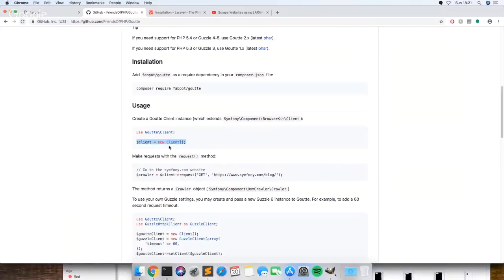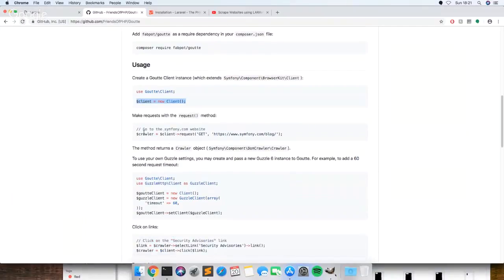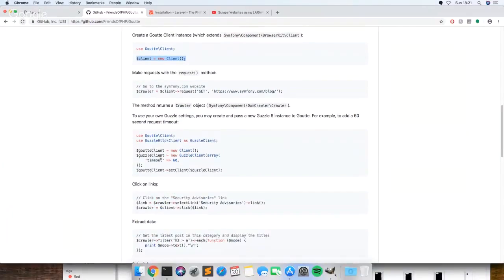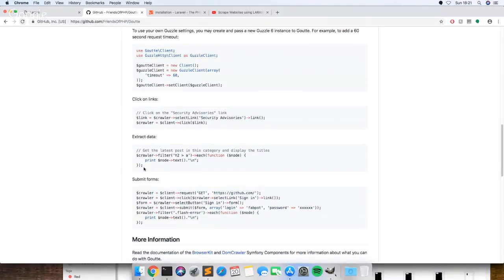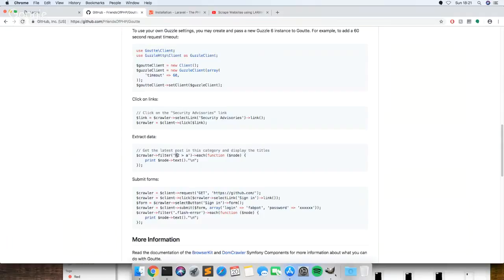So then what we want to do is once you've gone to a page we want to find, this is the user example that I use. So what this is going to do is it's going to look for all the h2 tags that have a link and go through each one and loop through each one, and then in the node it's going to print out the text.